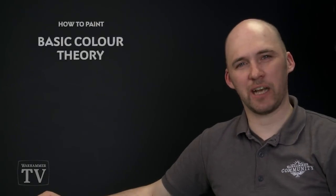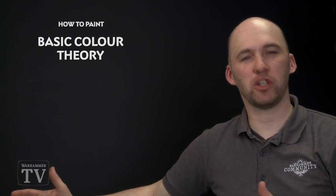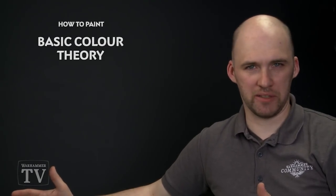In today's video we're going to be talking about basic colour theory and how the colour wheel is there to help any painter generate colour schemes for their armies.